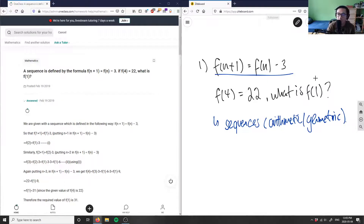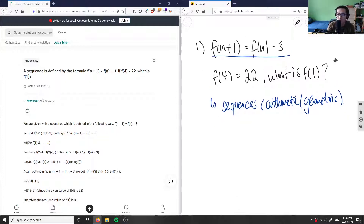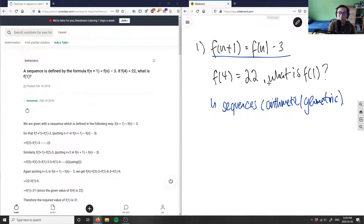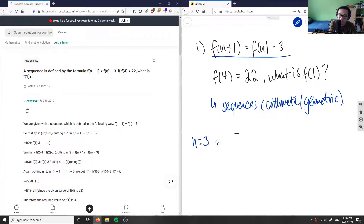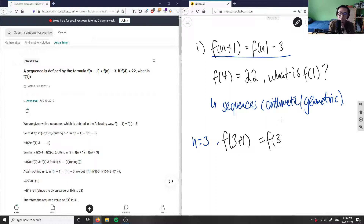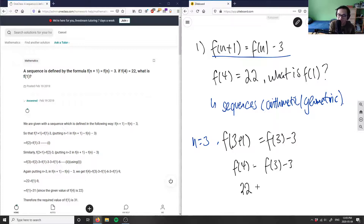Let's break this down. We have f(4) = 22, and we can substitute n = 3 into the formula. So we get f(3+1) = f(3) − 3, which gives us f(4) = f(3) − 3. Since f(4) is 22, we have 22 = f(3) − 3.